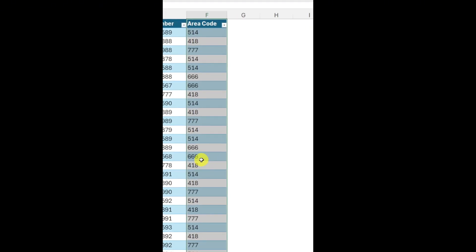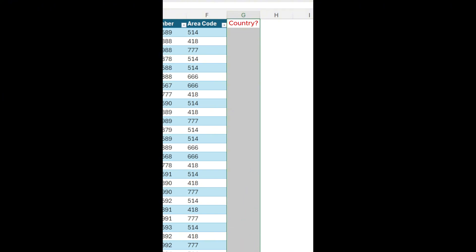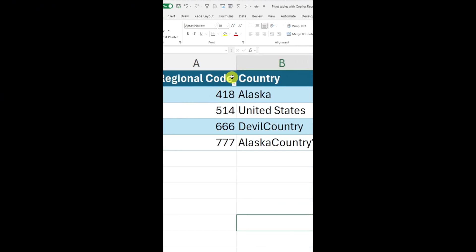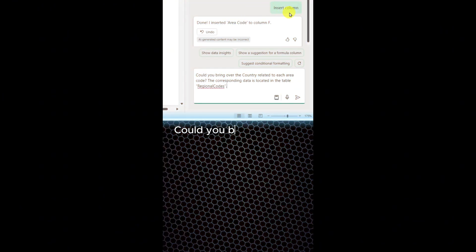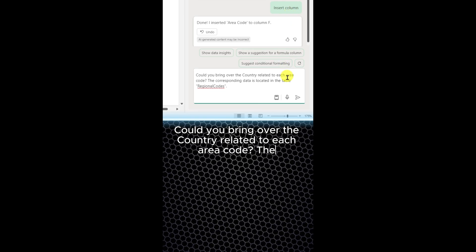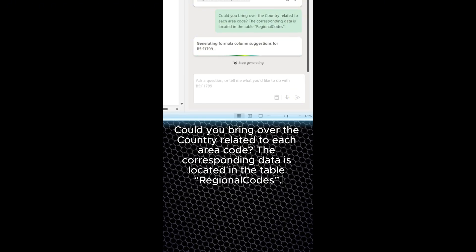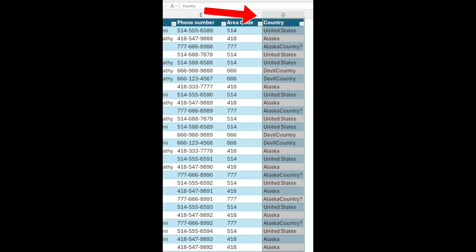My boss asked me which countries correspond to these area codes. The results are in another Excel tab and I want to bring them over quickly. Could you bring over the country related to each area code? The corresponding data is located in the table regional code. Excellent. It took two seconds.